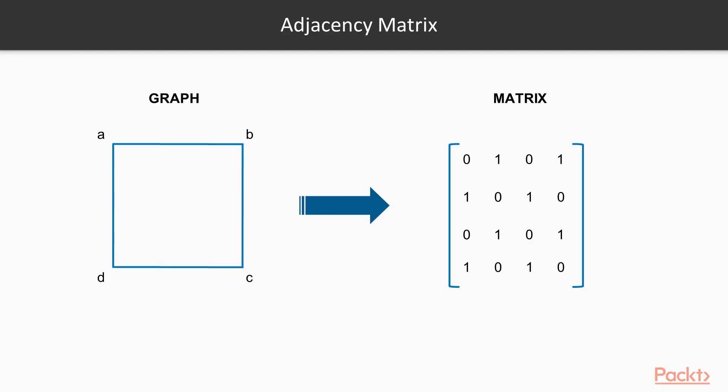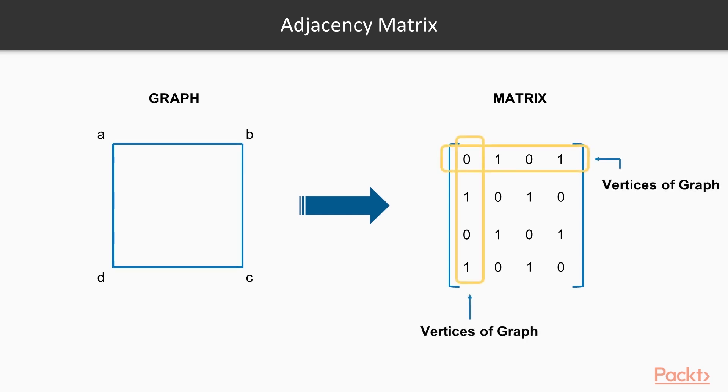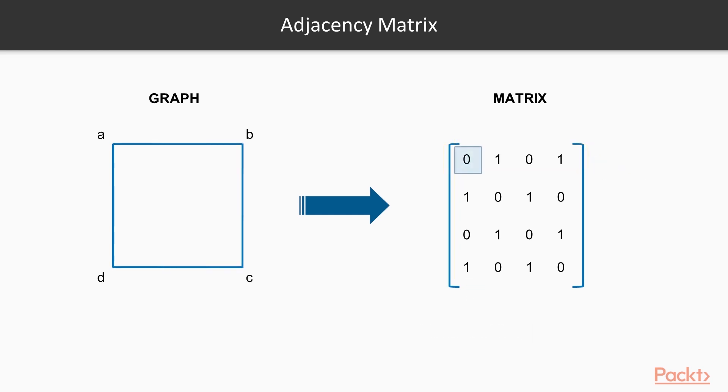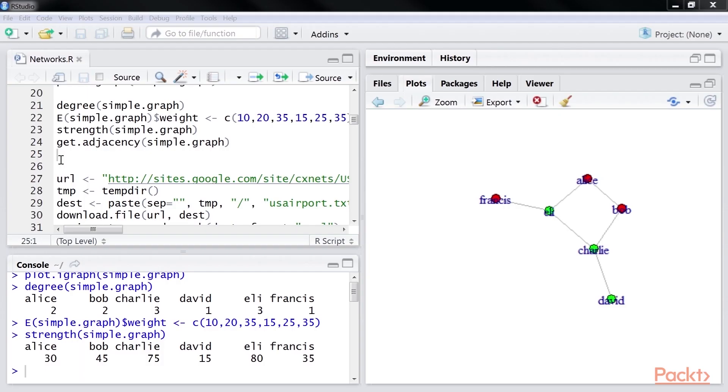Now, we will look into adjacency matrix. Any graph can be represented as a matrix, called the adjacency matrix, where the rows and columns are the vertices of the graph. The presence of a value in a particular cell indicates an edge between the vertices. The cells can be populated with the edge weights, too. The get adjacency function returns the incident or the adjacency matrix of our graph.